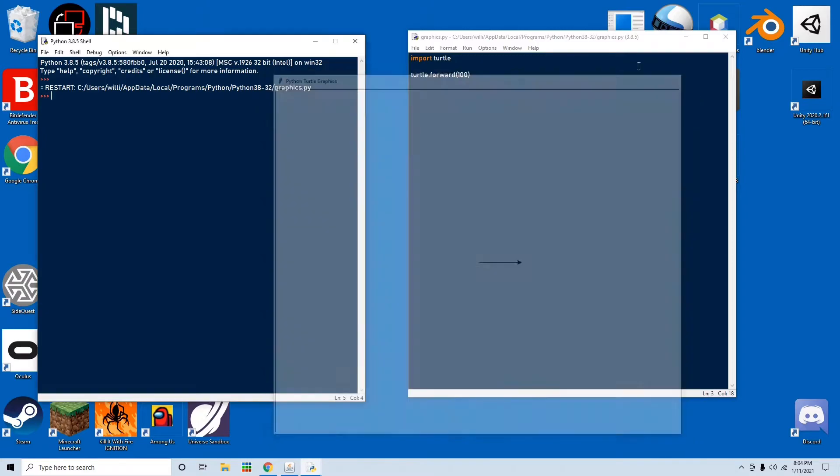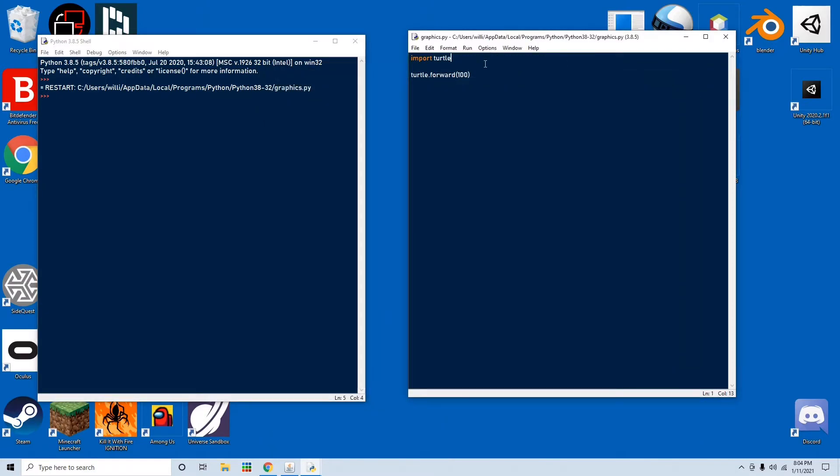But we want to be able to control this window, so type in win, which is going to be our window, equals turtle.screen. And now we have to set up the size of the window.